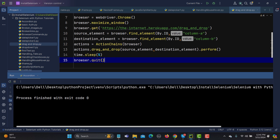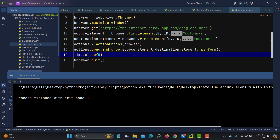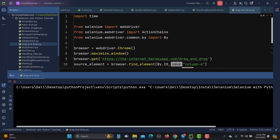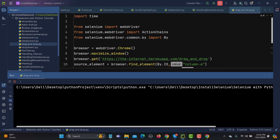We are using drag_and_drop from ActionChains, providing the source element and destination element, and performing the drag and drop from source to destination. Let's run this and see what happens — it will open the application URL and drag and drop. It seems like there's a small problem, so let me stop and run again.